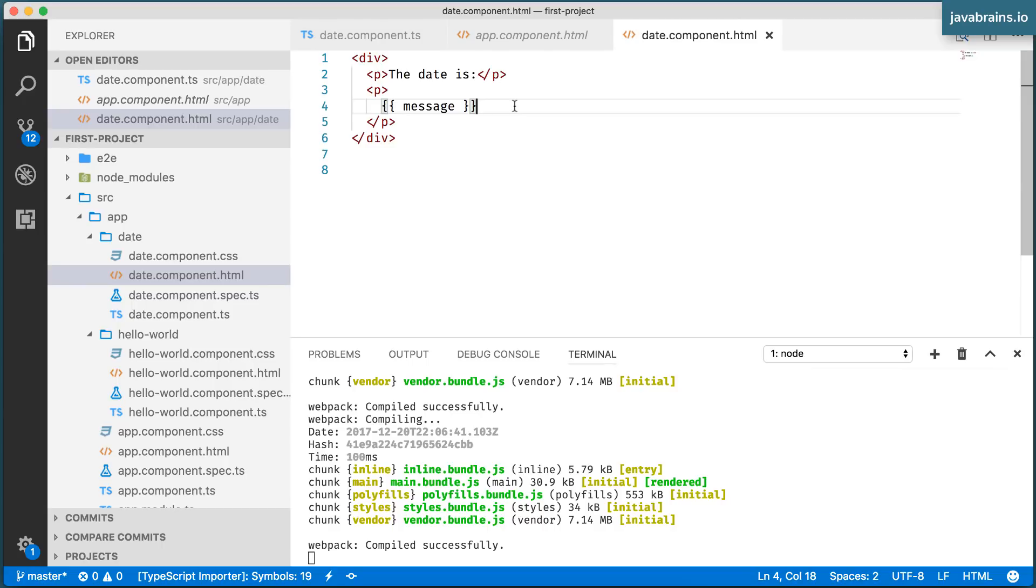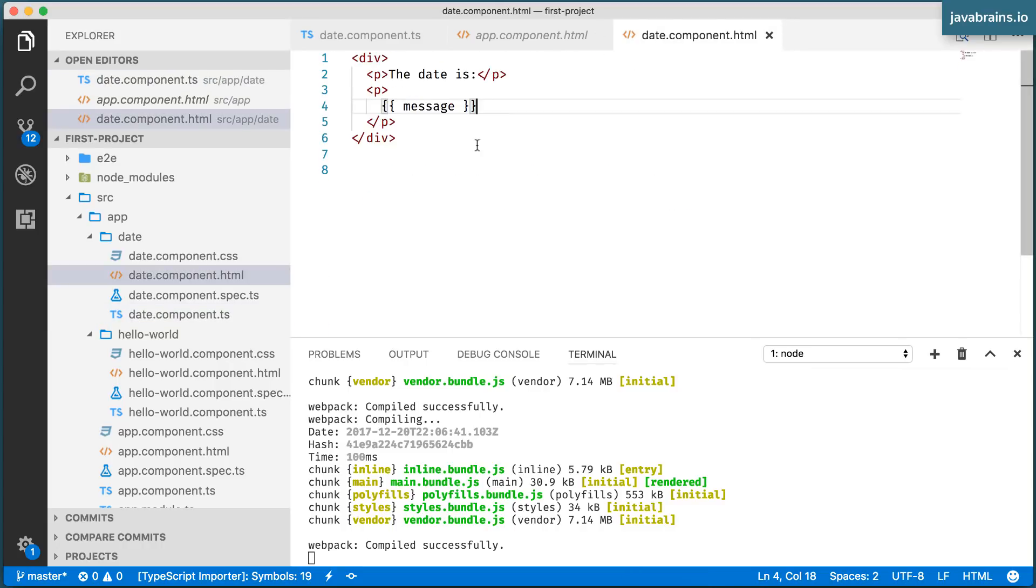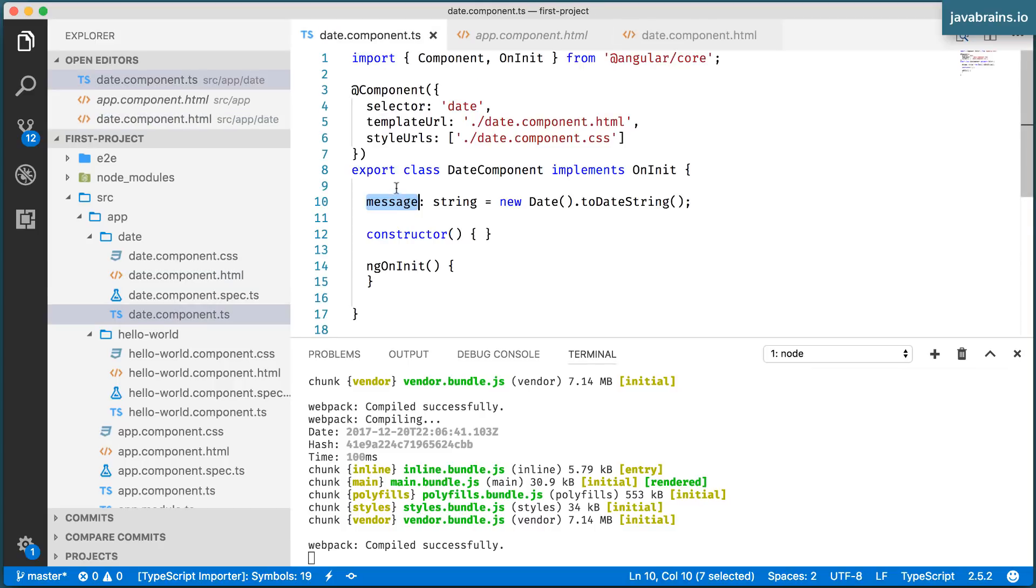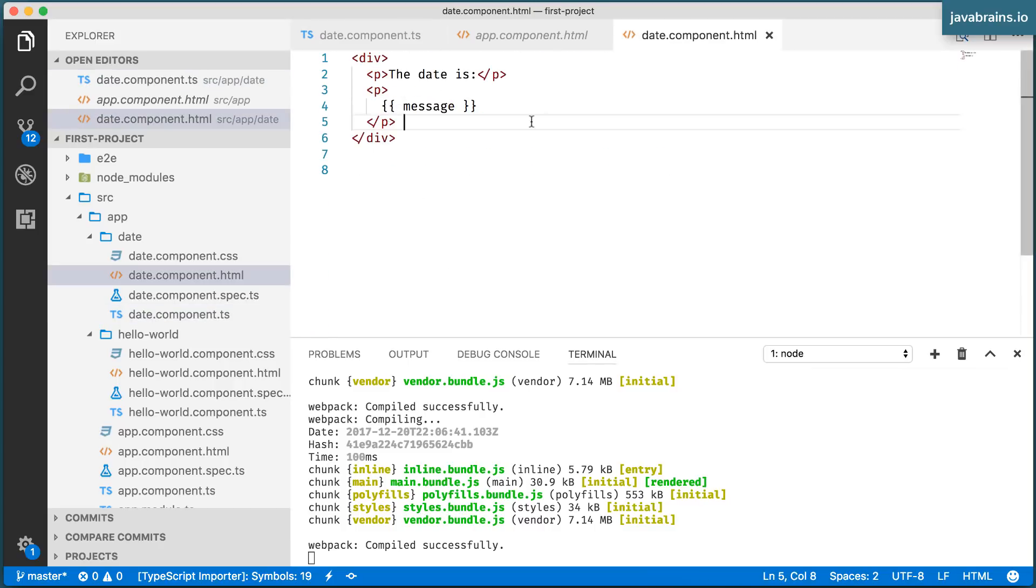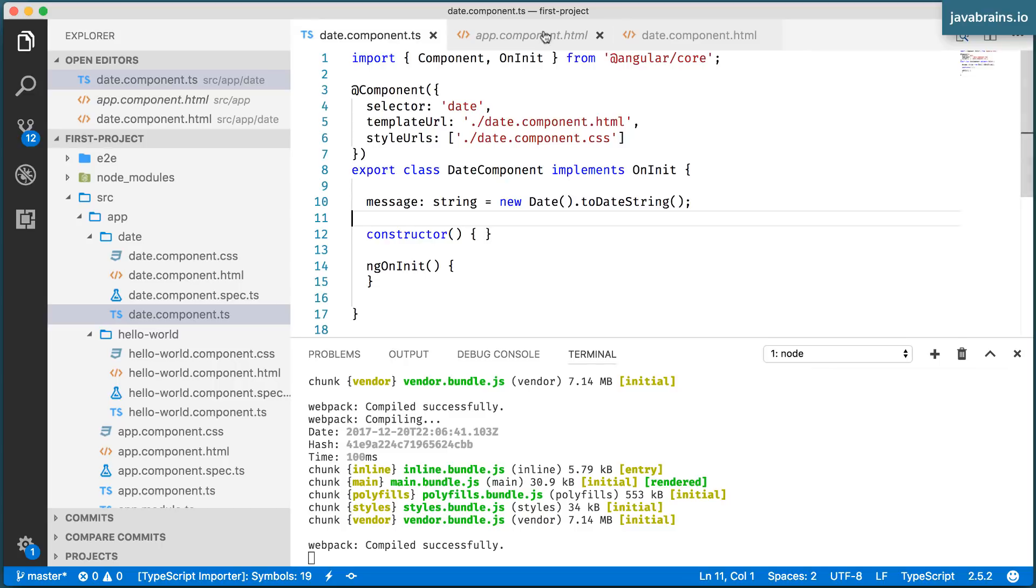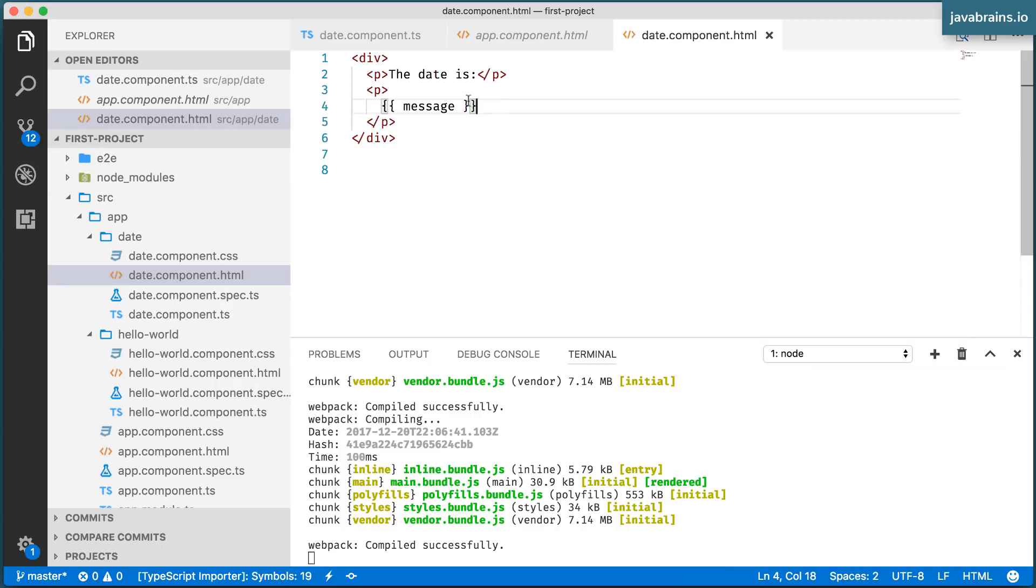In this case, it's referred to as one-way data binding in the sense that the component can change the value of its member variable and the view reads from it. So there is something that's sending the value, which is the TypeScript class, and there is something that's reading the value, which is your HTML markup. So it's a one-way flow of data from the TypeScript file to your HTML markup. It's called one-way data binding, and it's done by using this double curly syntax.